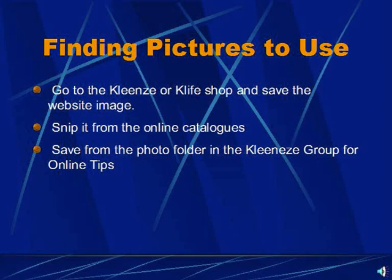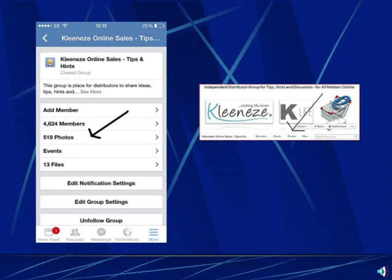Next, they need to know where to find pictures they can use to promote the products. They can either save and download them from the Cleaneasy shop or their K-Life shop, or they can snip from the online catalogues. Or they can go to the photo folder in the Cleaneasy group for online tips, where many people have uploaded their own individual photos which are more personalised and probably better to use. To find the photos, on a phone or mobile device go to photos on the left-hand side, or on a PC or laptop it's at the top in the photos folder.